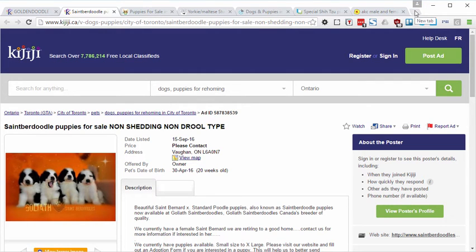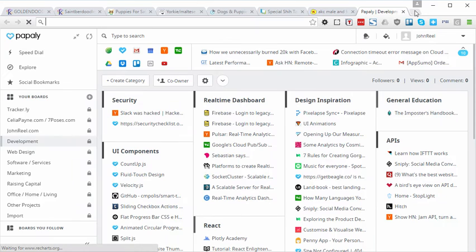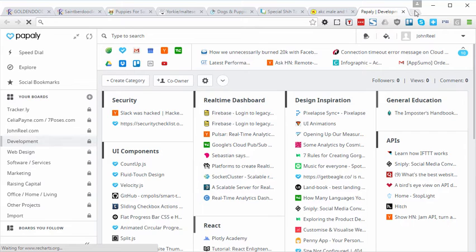So here's the new tool. I'm going to open up a new tab and welcome to Papali. So that's the first problem with Papali. It's got a bad name in my opinion. I can't remember. I want to tell people to go to PayPal to manage your links, which isn't quite right. It's Papali.